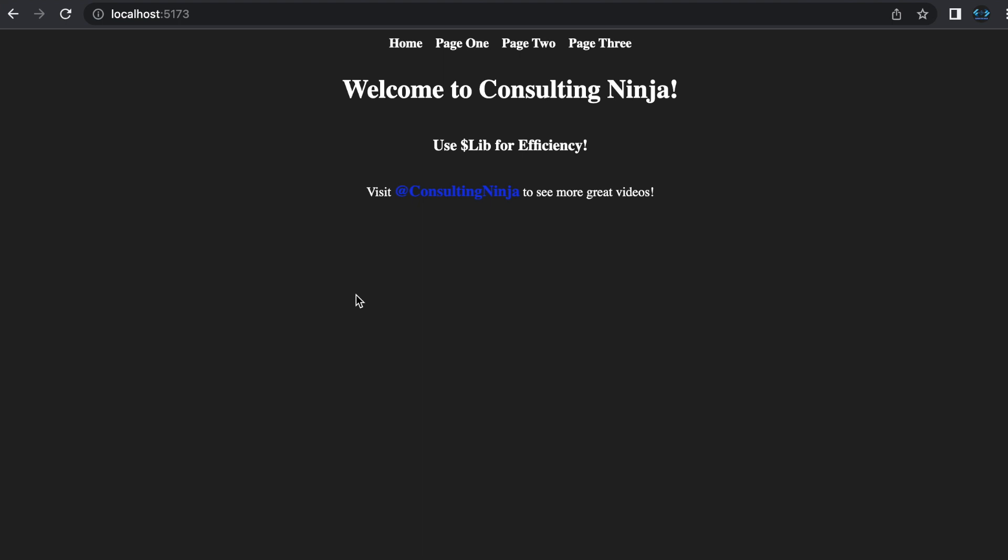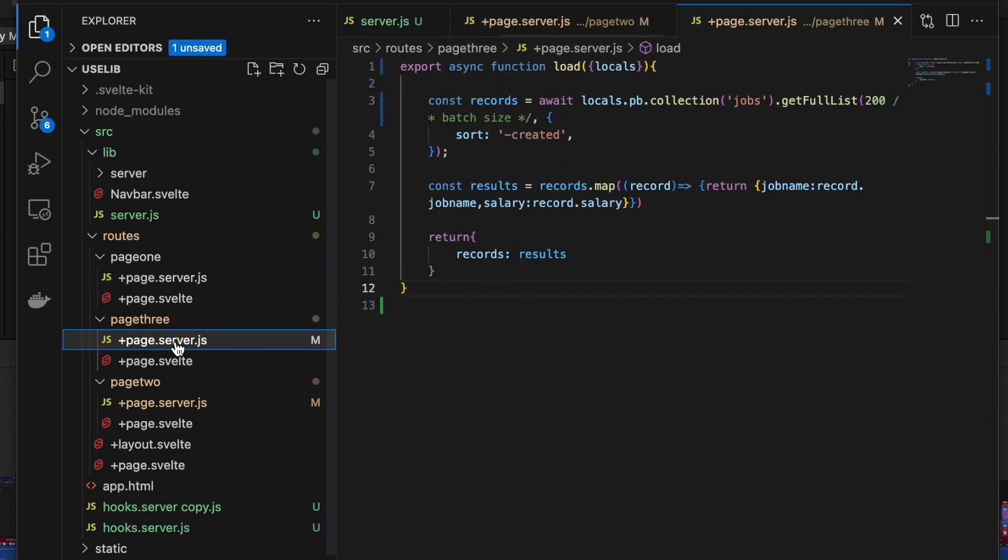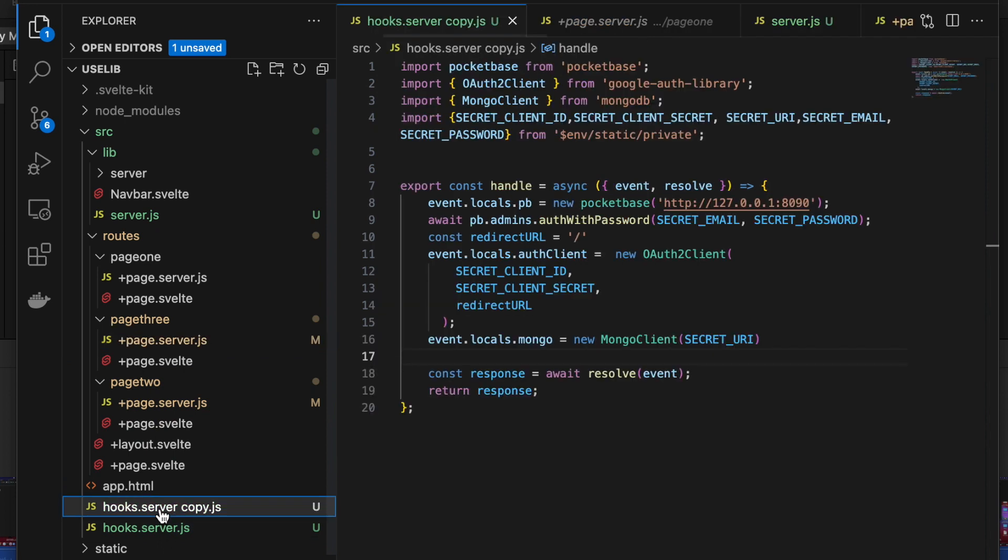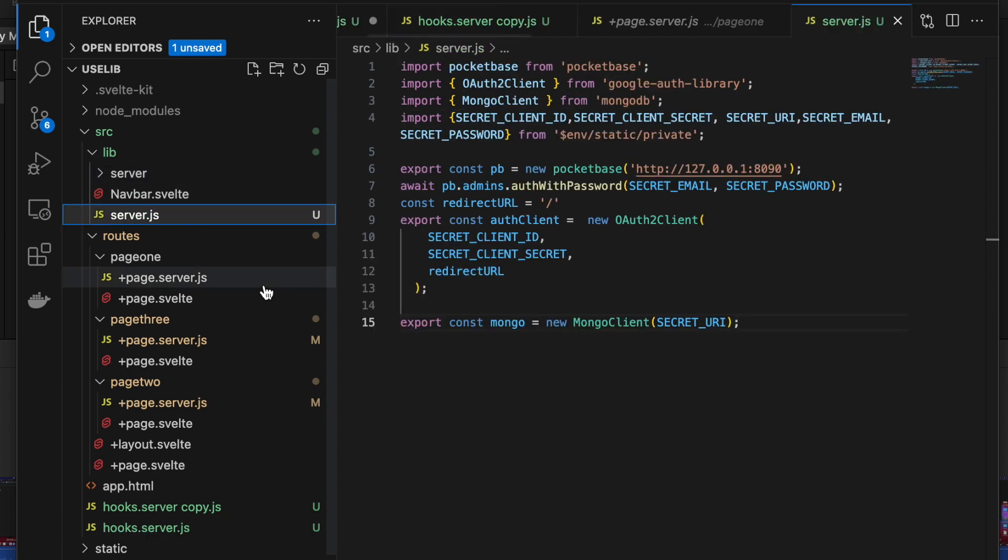With that out of the way, let's get right to it. We are going to be using $lib for efficiency in our SvelteKit applications. I will show you how we can convert our load functions from looking like this to looking like this, and our hooks file from looking like this to looking like this. We're going to do that using the lib directory and a server.js file.